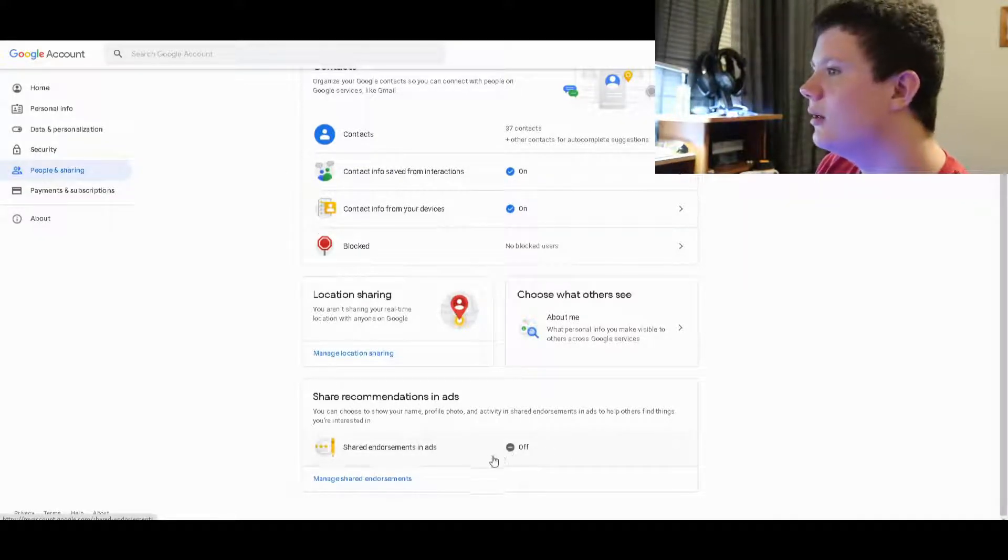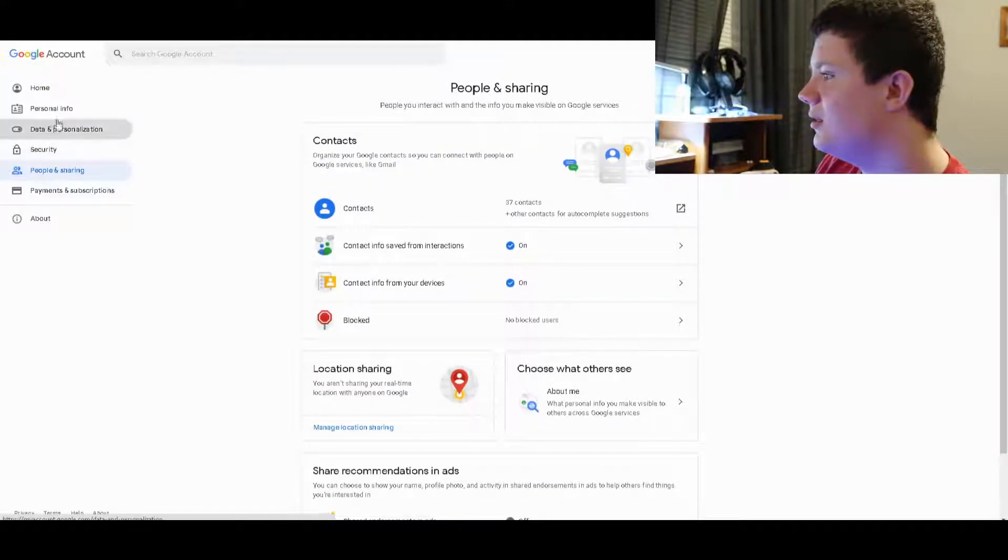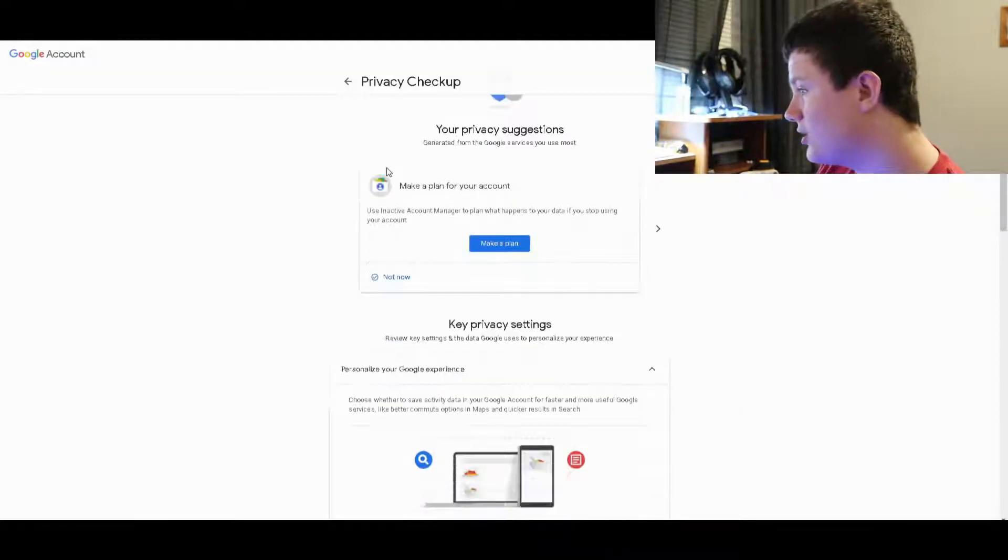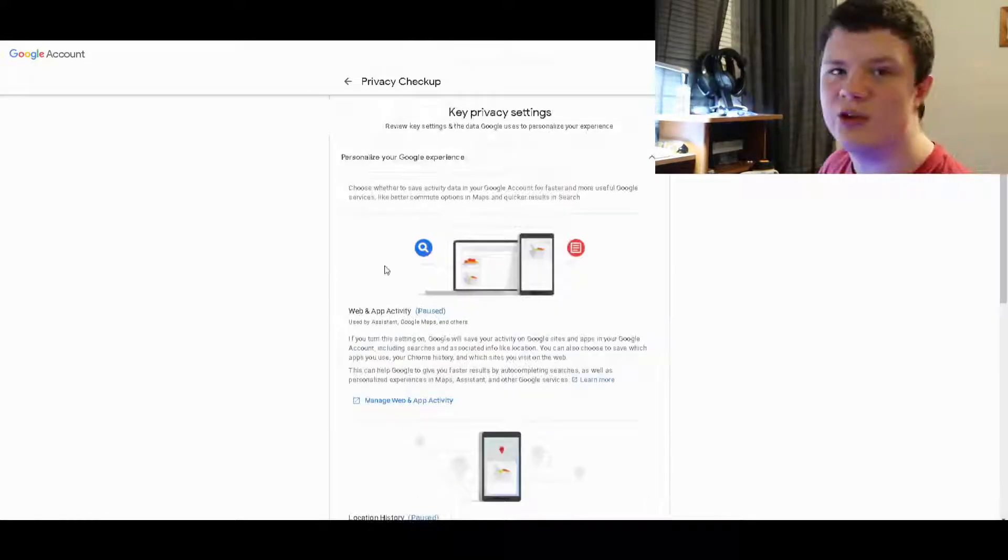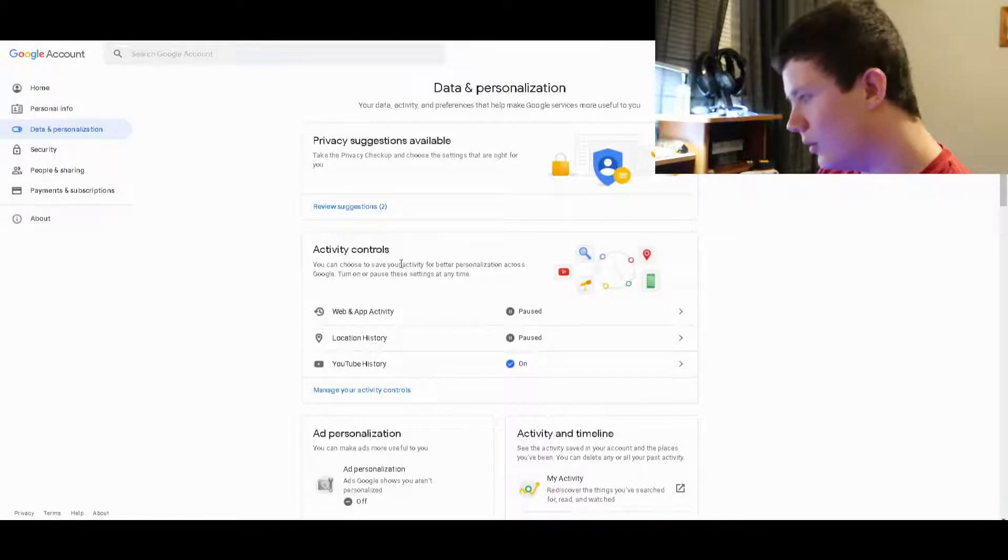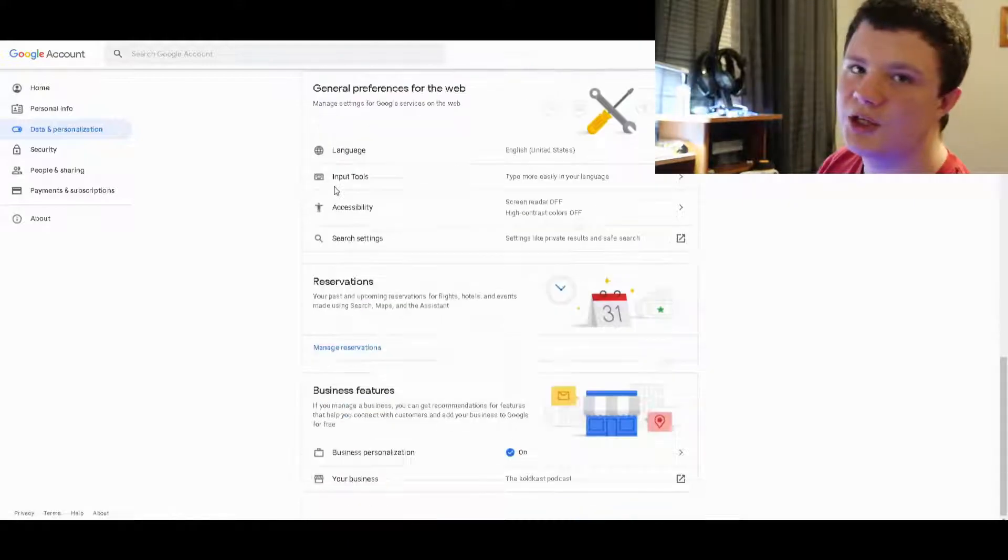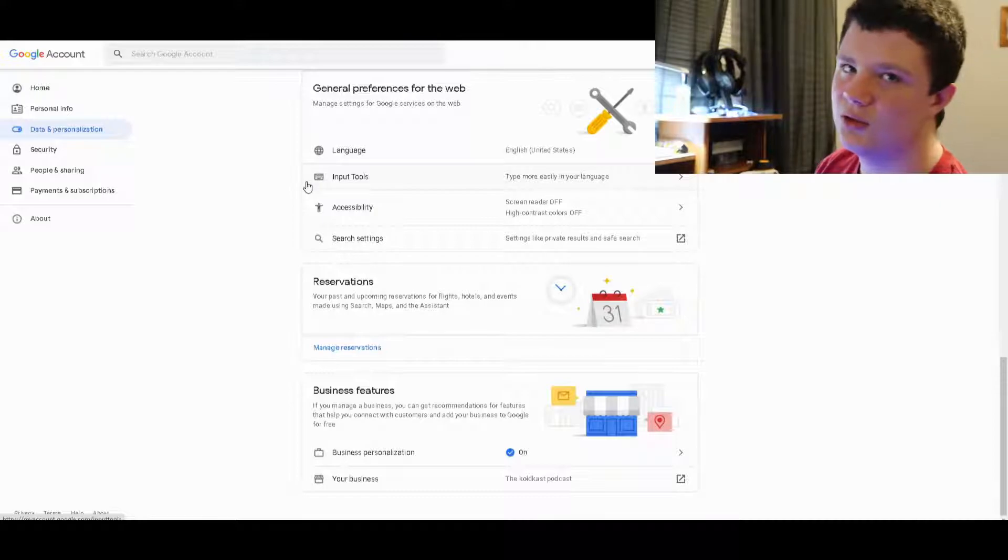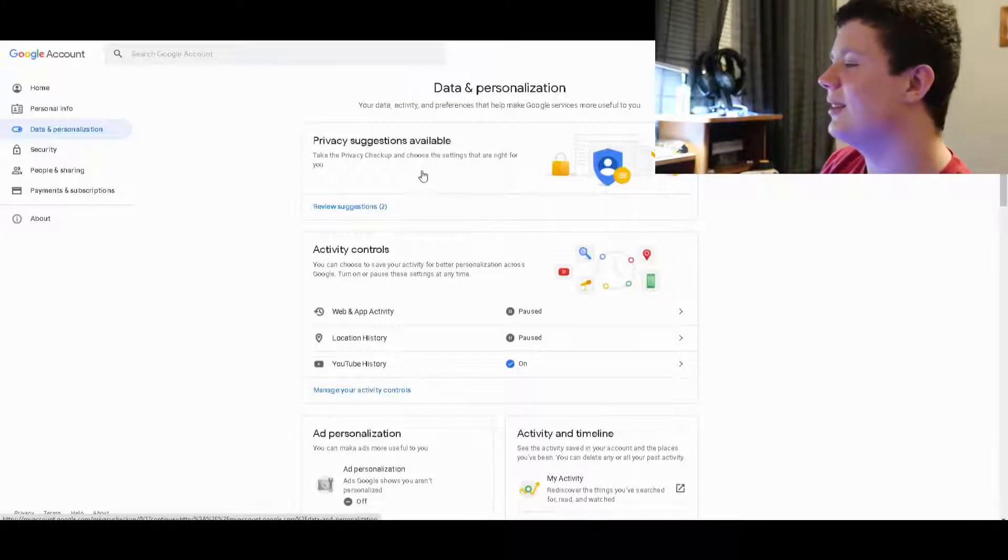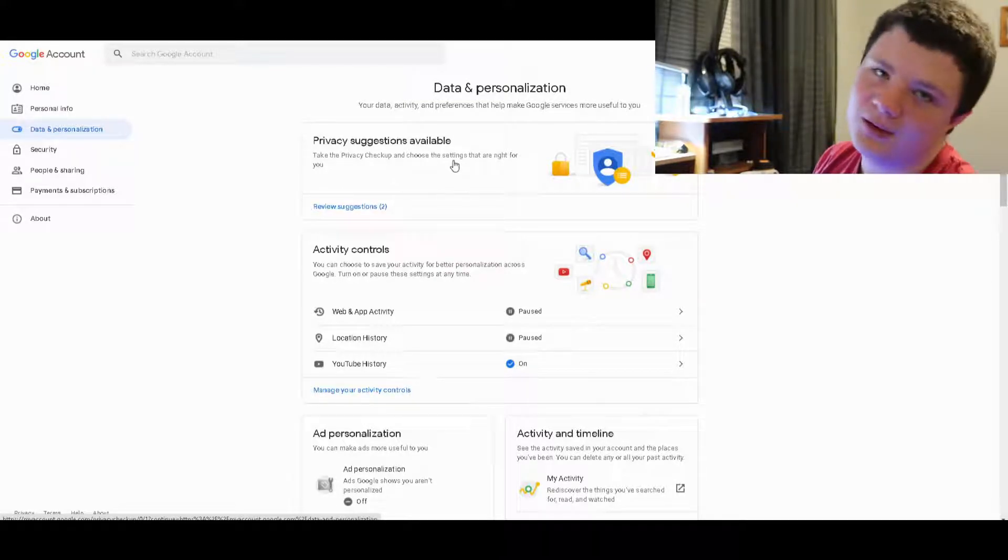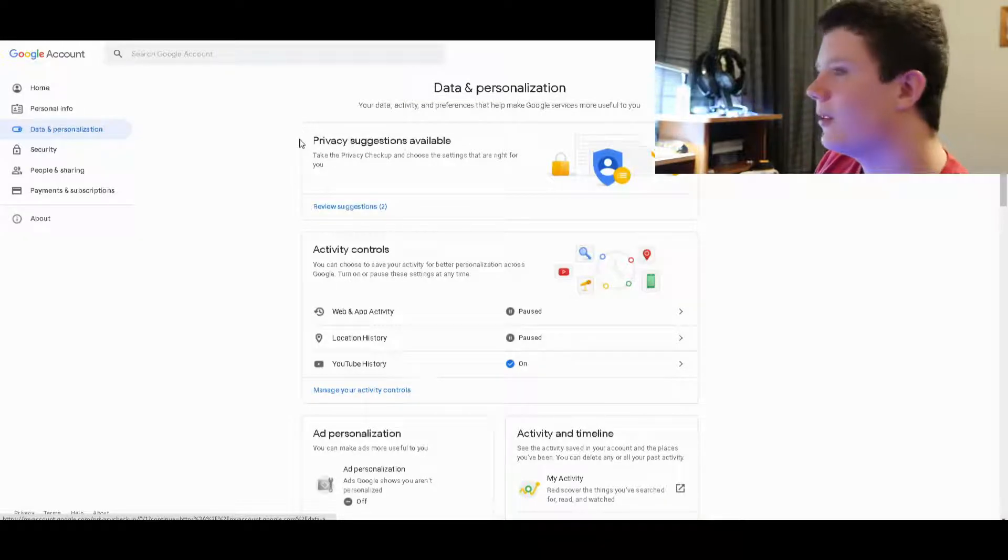The privacy suggestions, I don't trust them, but they actually seem to be pretty good, like 'Make a plan for your account.' So if you die, you can either have your account deleted or whatever. You do have to have someone delete it. They'll take a picture of your birth certificate, and when you die, the person making sure your account gets deleted will have to upload the death certificate.